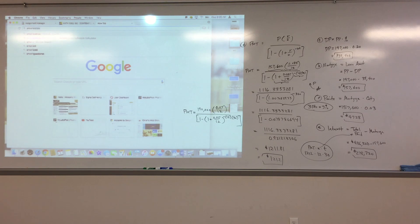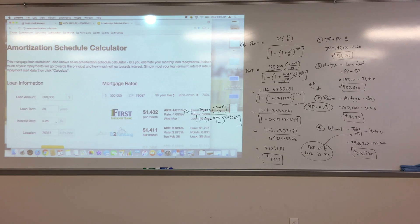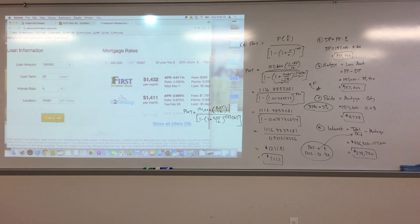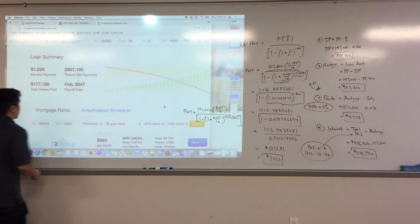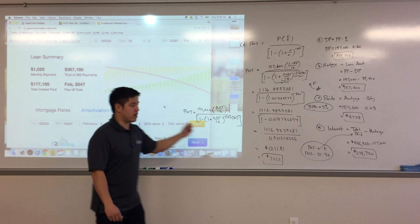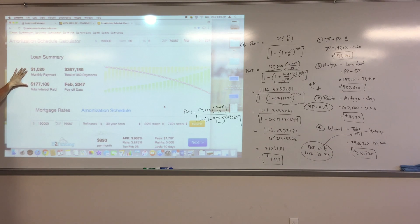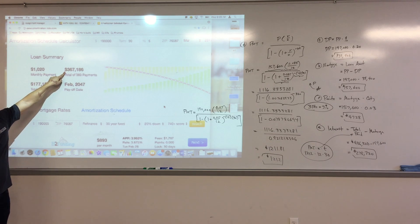Now we need to do an amortization schedule, which is part B. An amortization schedule is a table that shows how your loan gets paid off step by step. The columns are: payment number, payment amount, interest, balance reduction, and remaining principal. At day zero, you owe $190,000.